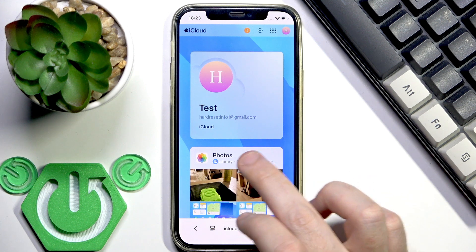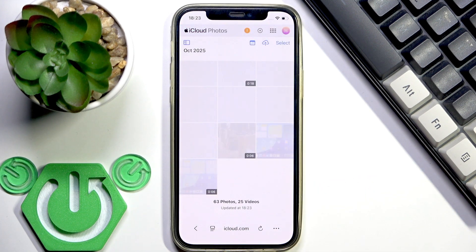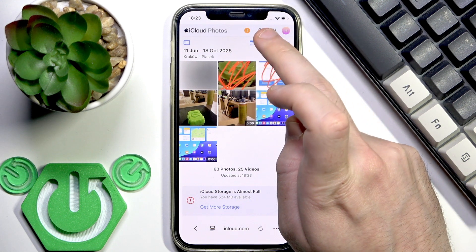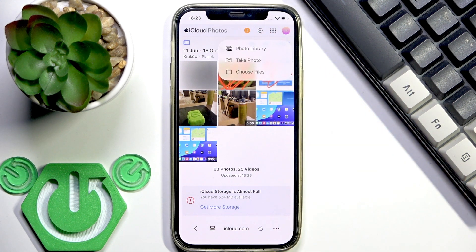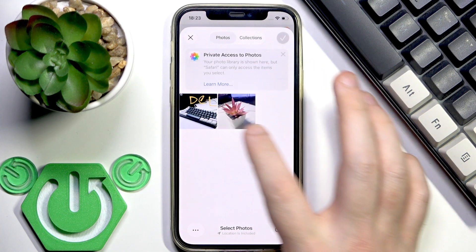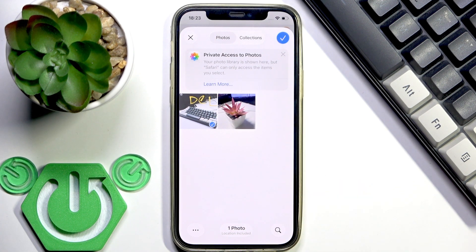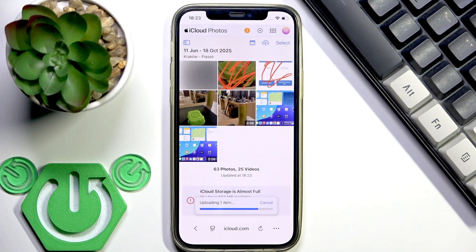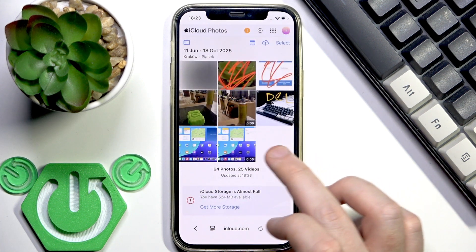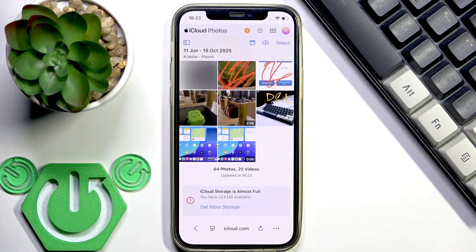After signing in, click on Photos. Now we need to upload this photo. Click the upload icon, then select Photo Library, and click on the photo you want to upload. We need to wait a bit — and now we did it.